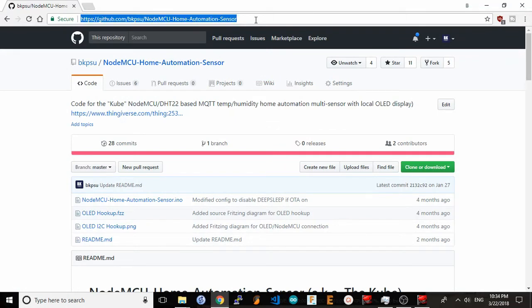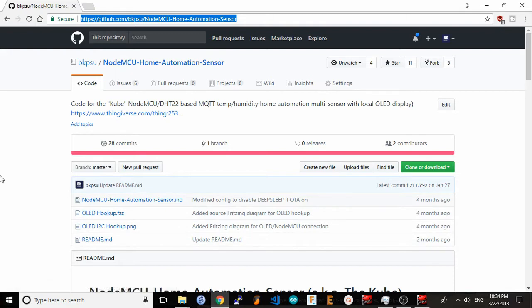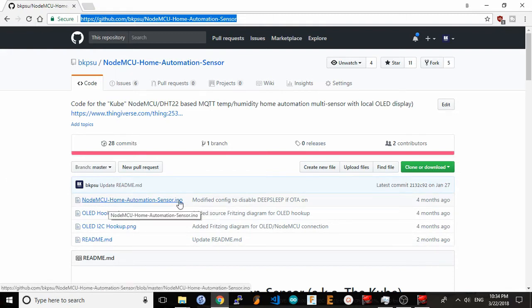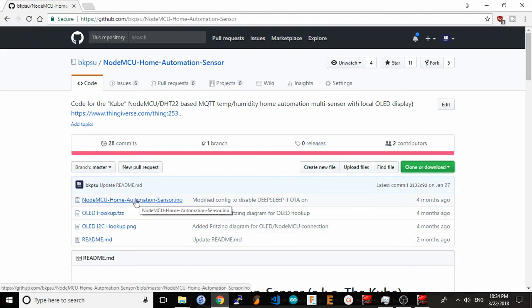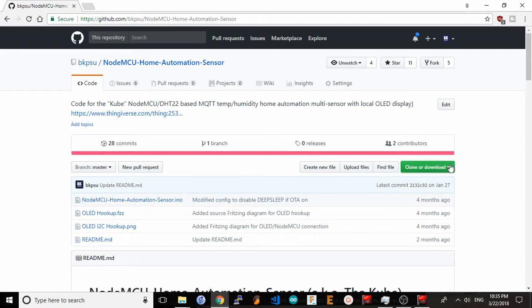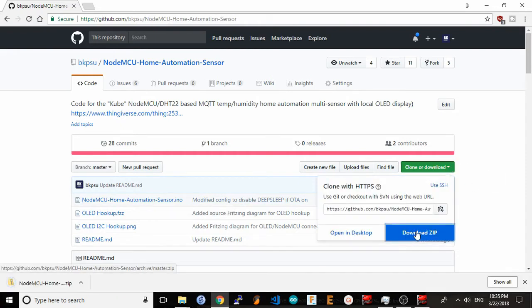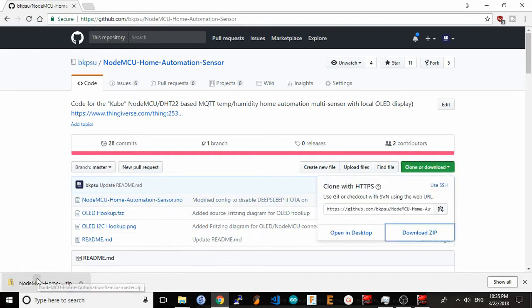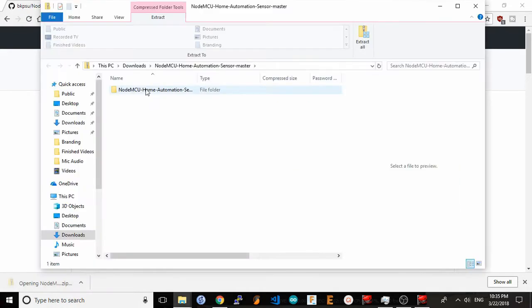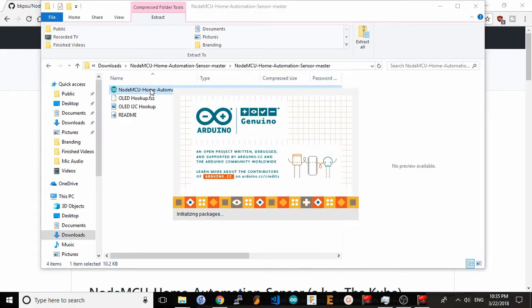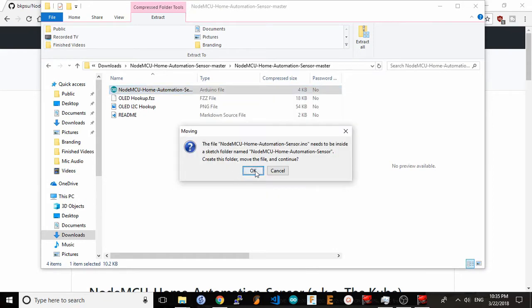First, open your browser and go to this GitHub page. This is the NodeMCU home automation sensor source repository. The only file you actually need is the NodeMCU home automation sensor.ino file, but the easiest thing to do is just download the whole zip file. Download the zip, open it up, and I have my Arduino file.